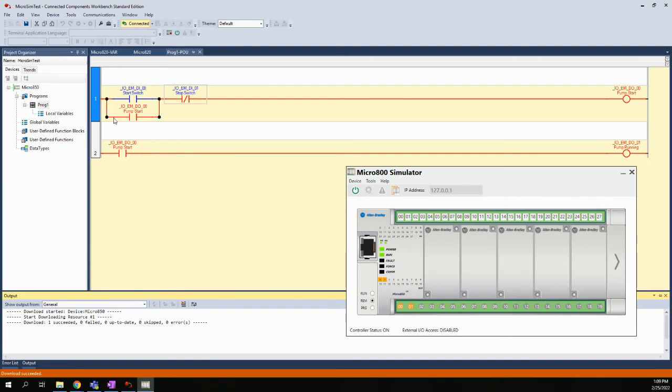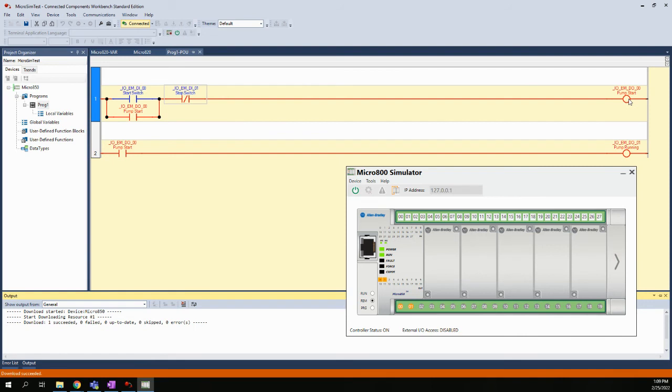I have my latched-in path around this switch or this push button using the pump start coil, so I still have a path through the stop button to the pump start. My two outputs stayed on even though I no longer had my input. The way we break this latch was to change the state of the stop switch, and that is tied to I/O EM DI 0-1.